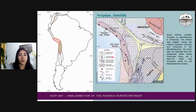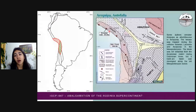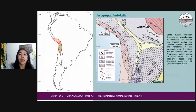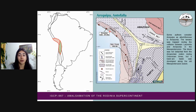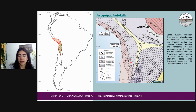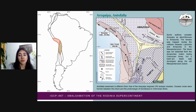Going further south, we find the Arequipa and Antofagasta terrains. Arequipa has been considered as an exotic terrain to Amazonia or para-autochthonous, as in this model. Arequipa was trapped during the collision between Laurentia and Amazonia in the Mesoproterozoic. In this terrain, we find Grenvillian ages in high-grade metamorphic rocks such as those of the Quilca-Muyendo region. The Antofagasta terrain comprises basement rocks exposed in northwestern Argentina and northern Chile, and its basement is believed to be different from that of the Arequipa segment.